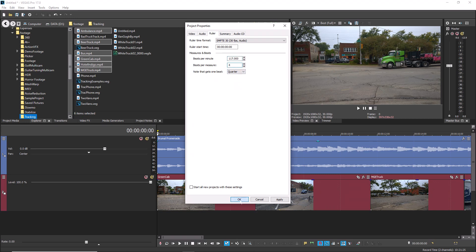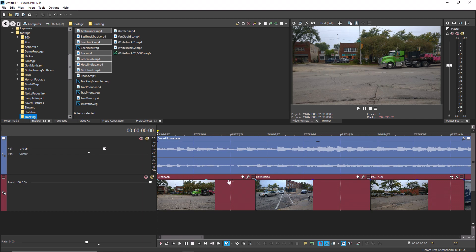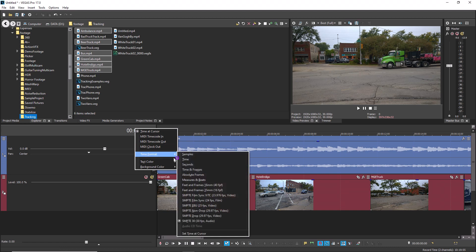When you're done, click OK. Now, right-click the time display and select Time Format, Measures and Beats from the context menu.